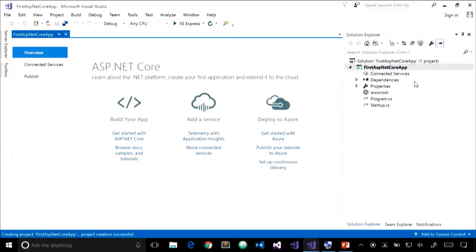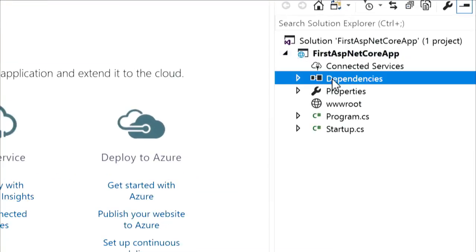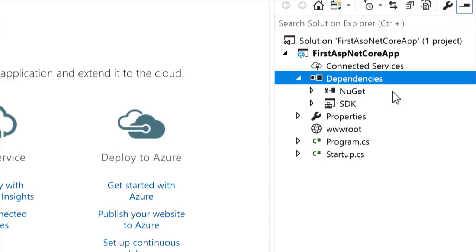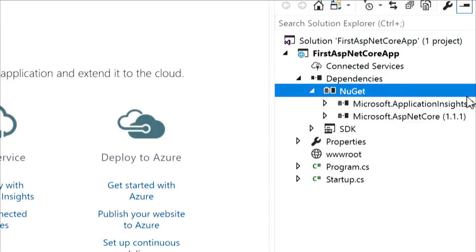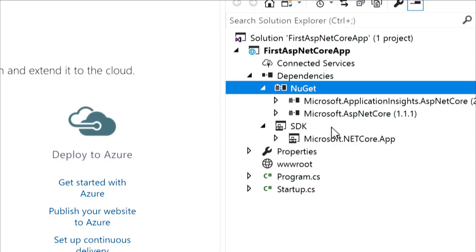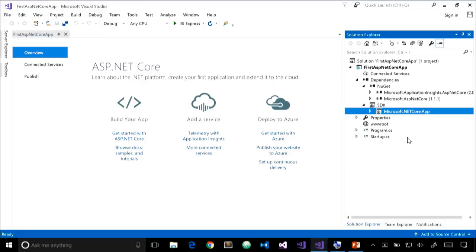Once the project loads in Solution Explorer, the first thing to notice is the new Dependencies folder — this used to be called References. Inside, we can see a NuGet folder containing our NuGet packages, and an SDK folder. The Microsoft.NETCore.App is the .NET Core framework we targeted. You'll also see program.cs and startup.cs, but notice there's something missing if you've done ASP.NET Core development before — there's no project.json file.